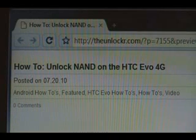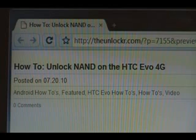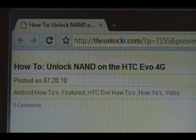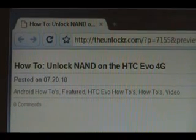Hey guys, it's David from TheUnlocker.com. Today we're going to show you how to unlock the NAND memory on your HTC Evo 4G. If you're not already there, head over to TheUnlocker.com and search for our how-to unlock NAND on the HTC Evo 4G procedure.